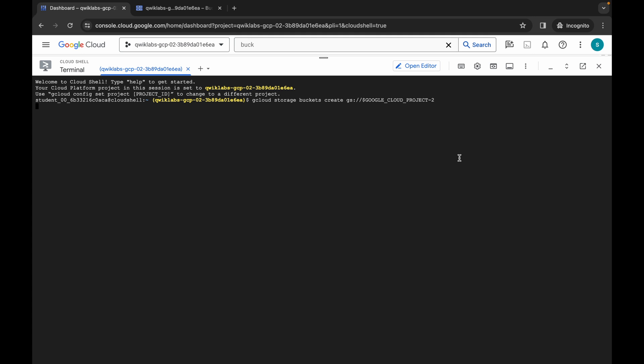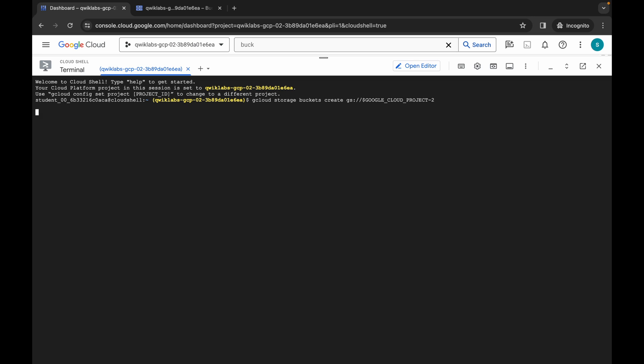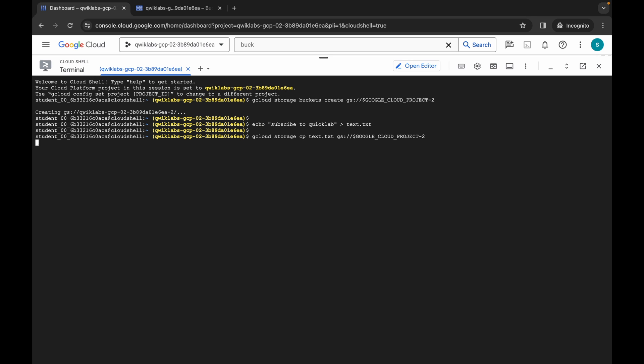Paste the command and hit Enter. Now click on Authorize and wait for the command to get executed. Once it's done, you are done with this lab.